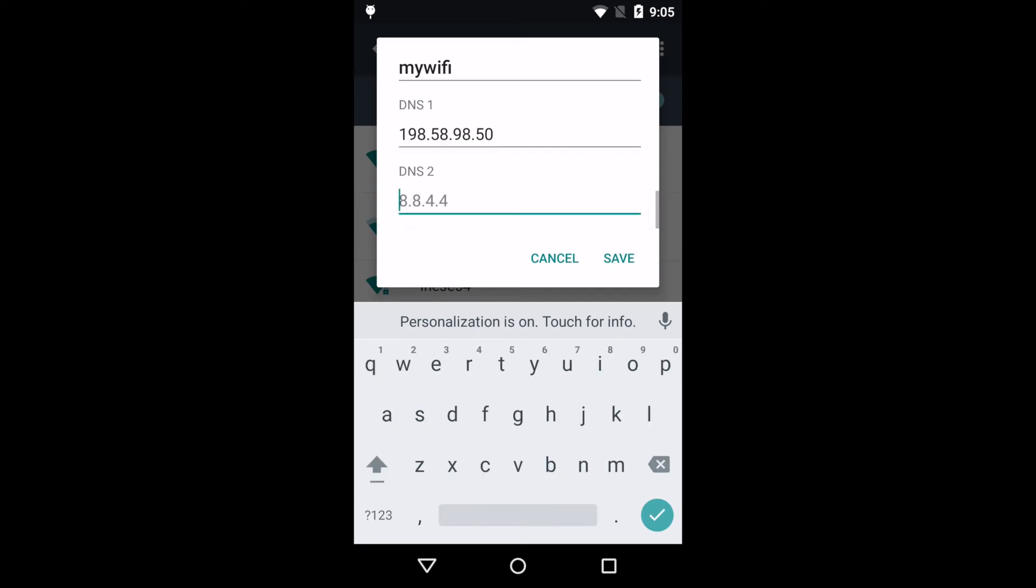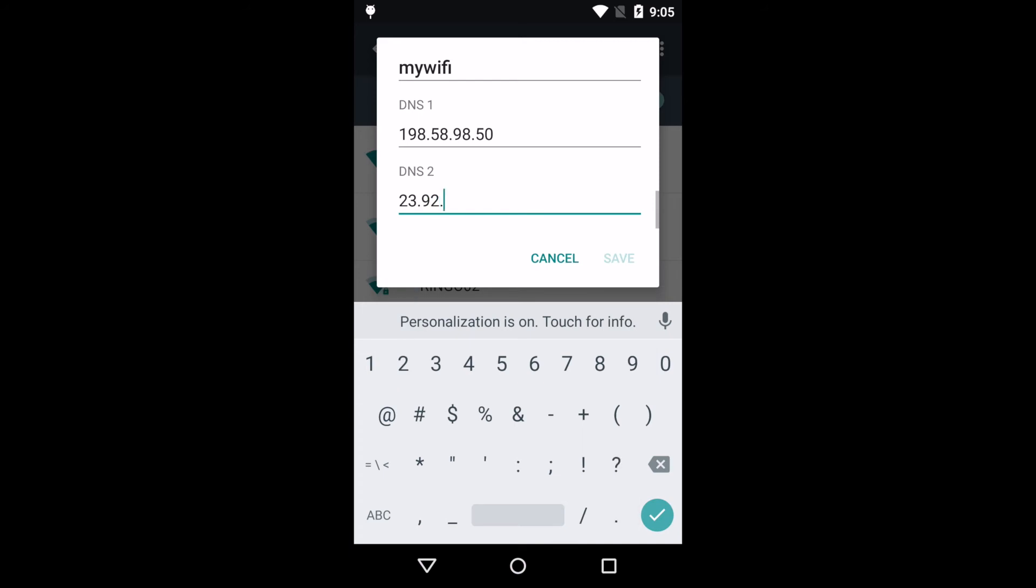DNS 2 should be set as 23.92.29.210. When finished, click Save, then restart your device.